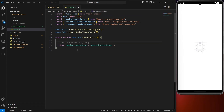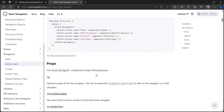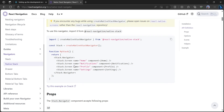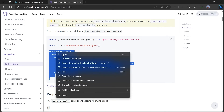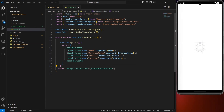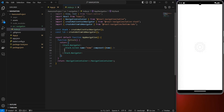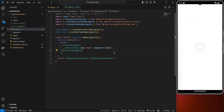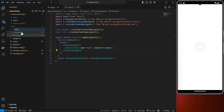Head back to the native stack docs and copy the basic stack navigation function. Paste it above your return statement and clean up the code. Remember we need to set up the screen components — go into the src folder and create another folder called 'screens'.